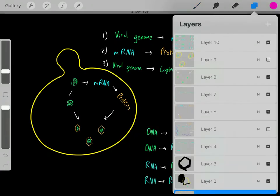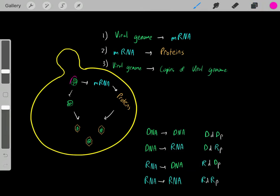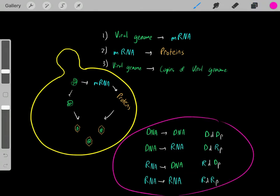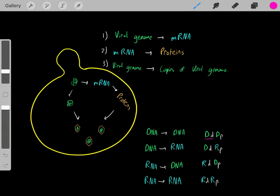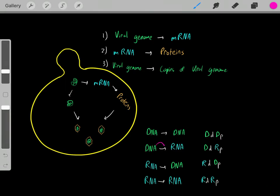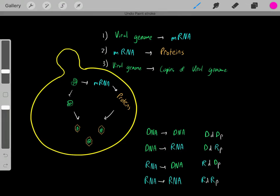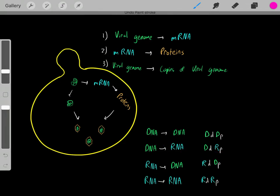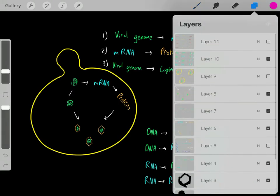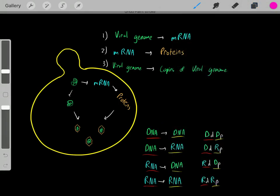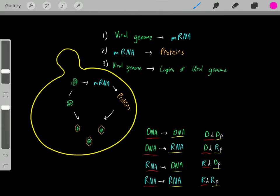Now I'm going to go over some specific examples of different types of viral genomes. It's important to be aware of the enzymes involved: if we're taking a DNA strand to create another DNA strand, that's catalyzed by DNA-dependent DNA polymerase. If we're taking a DNA strand to create an RNA strand, that's DNA-dependent RNA polymerase. And if we're taking an RNA strand to create a DNA strand, we're using RNA-dependent DNA polymerase.